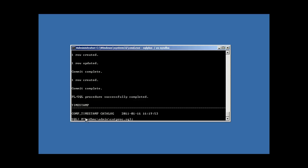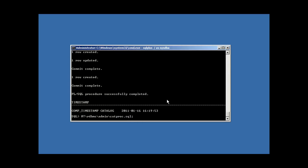At member, at sign, Oracle home rdbms admin catproc.sql. So, run them in this order, by the way.